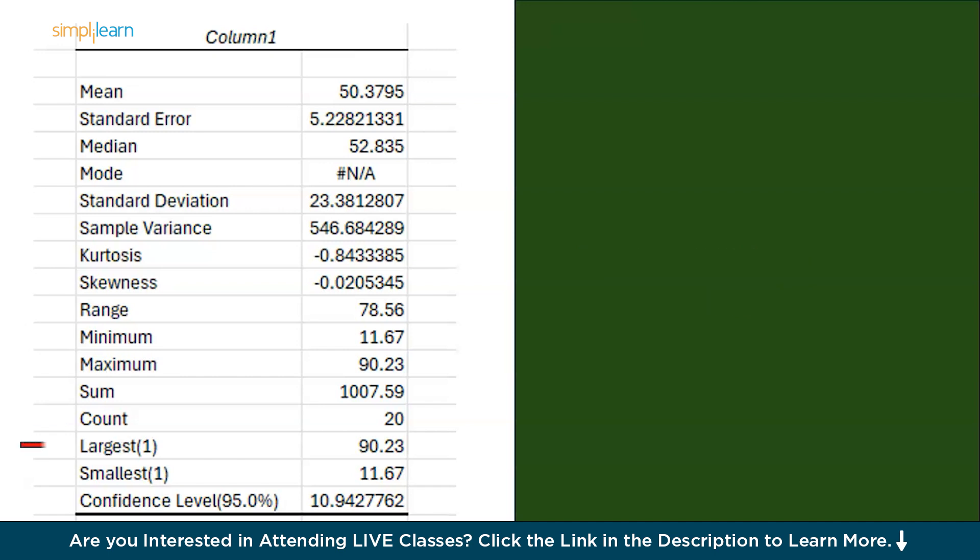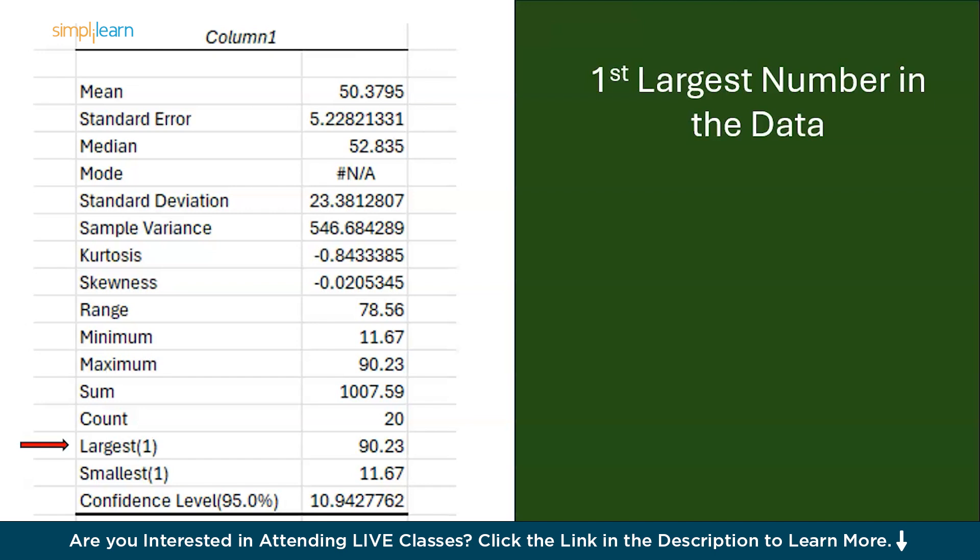Then we have the largest. The first written in the bracket denotes the first largest number that is 90.23. If the number would have been 2, it will denote the second largest number. Same goes for the smallest. The smallest number in my case is 11.67.